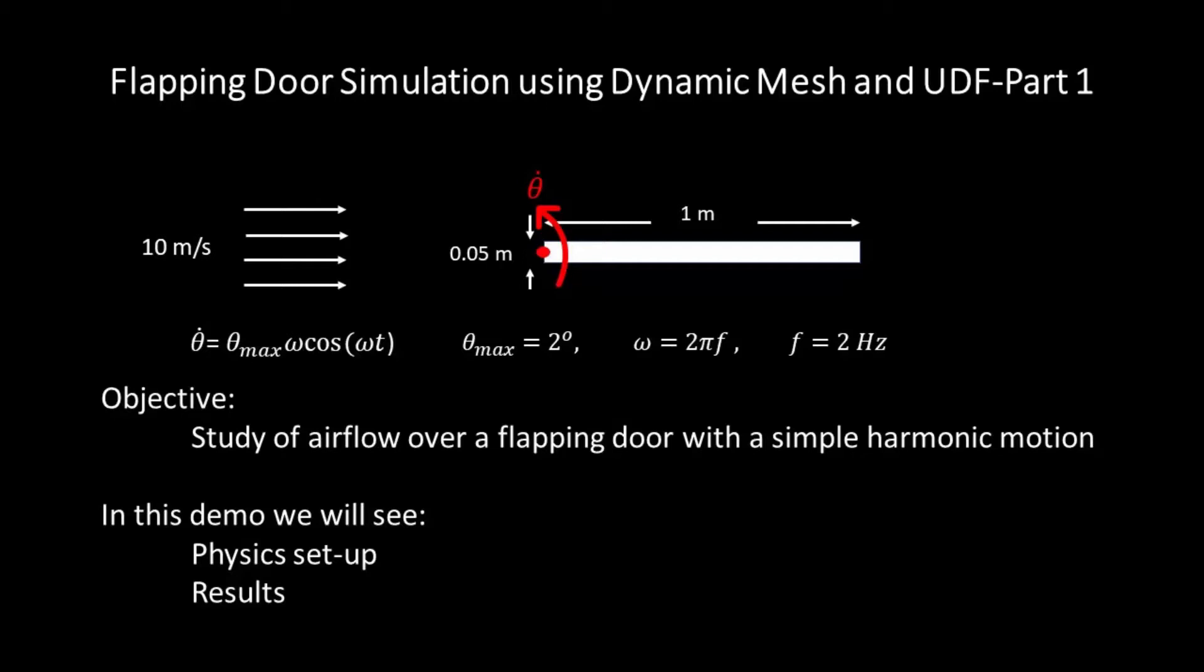The formula of angular velocity of the door is also shown here. The door deflects up to a maximum of 2 degrees and its frequency is 2 Hertz. Our objective of this simulation is to study the air flow over this flapping door.